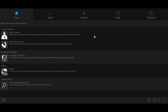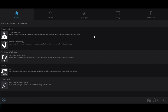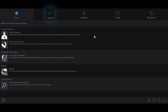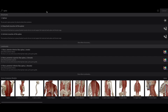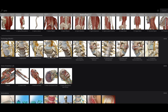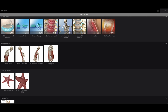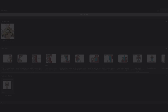If you're studying a particular structure, system, or physiological process and want to jump right to it, the search function's got you covered. Just type in what you're looking for, and you'll see the results displayed by asset type: 3D models, animations, illustrations, histology slides, and even study tools.